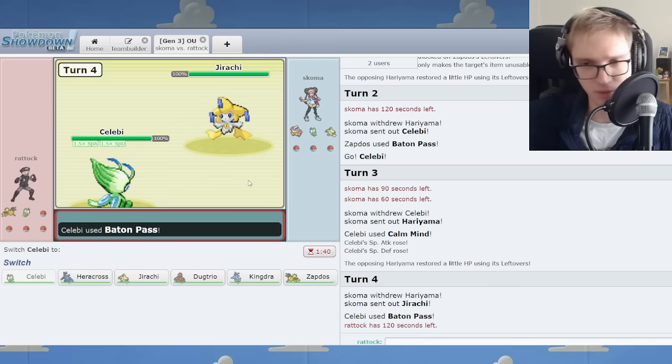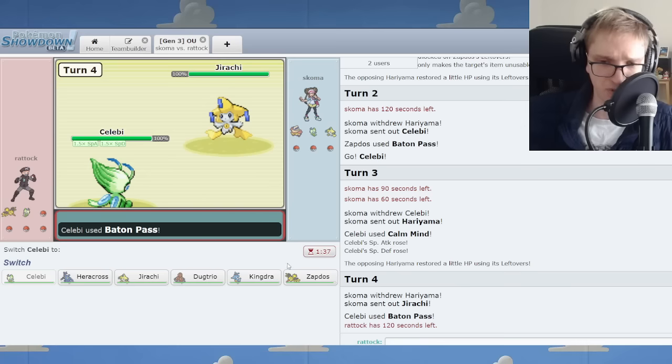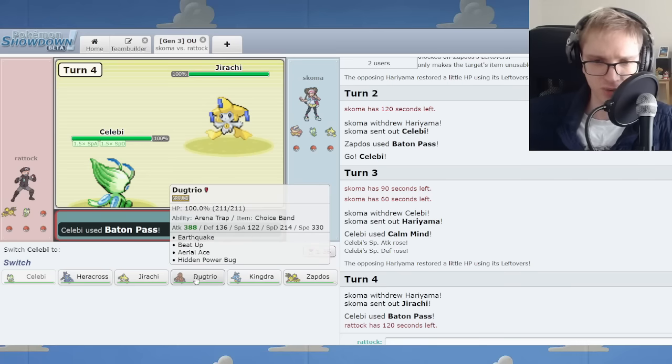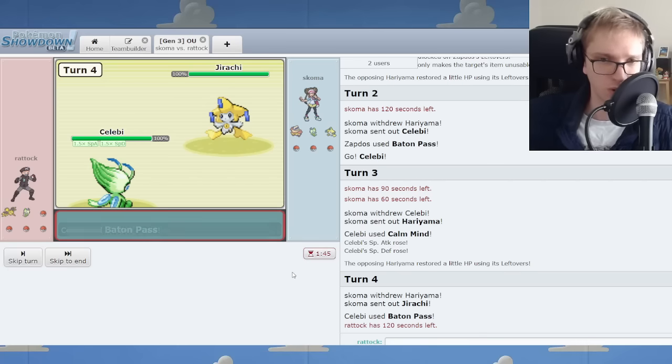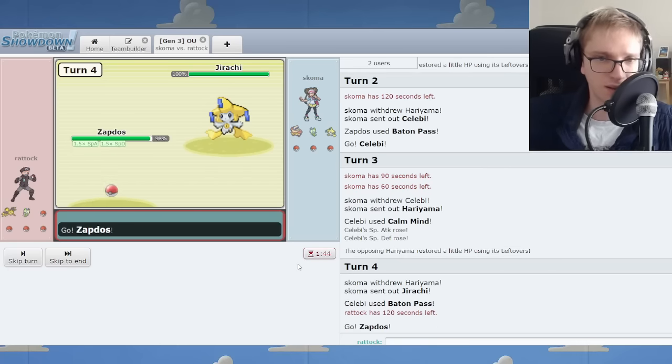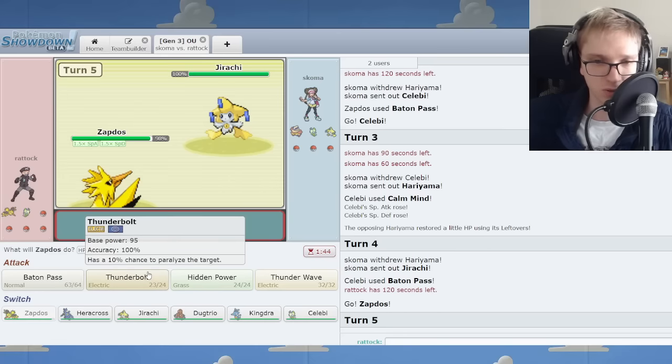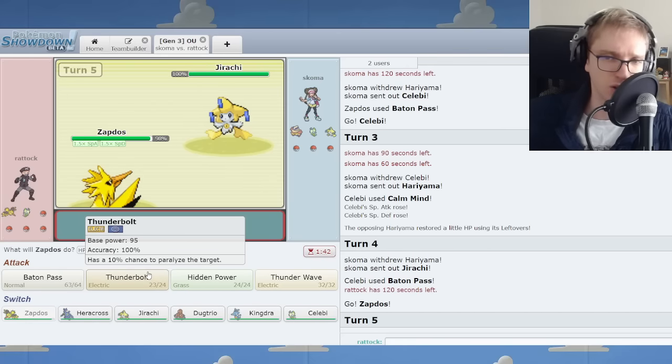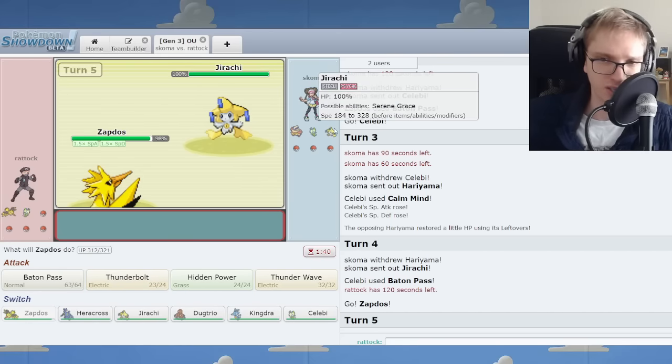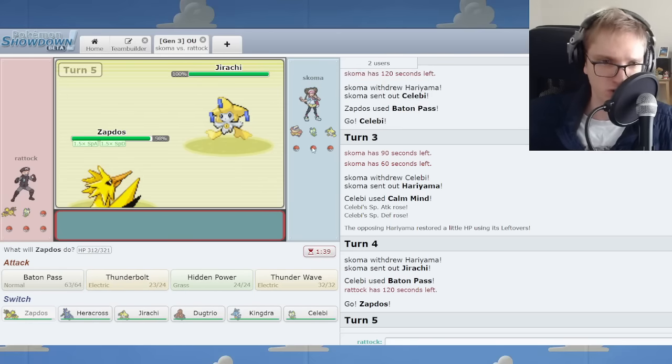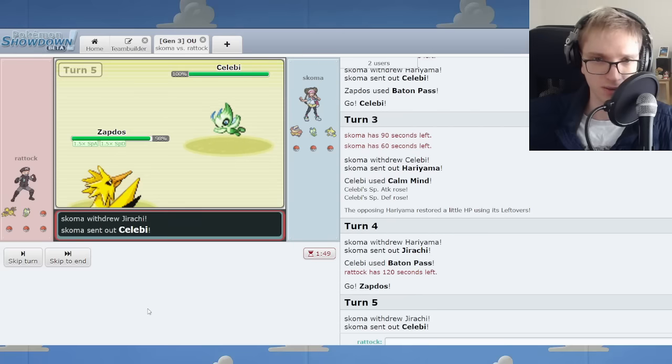If you go Celebi, I simply BP back to my own Celebi. I think I prefer the Zapdos here rather than the Doug. The Doug introduces too many possible losing battles. I also think Celebi plus Jirachi, this might even be bold Jirachi, not special defense on it.